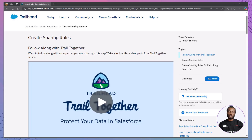Hi, everyone. Welcome back to the Declarative Academy, your ultimate destination for mastering Salesforce without writing a single line of code. Today, we're diving into another essential aspect of Salesforce security and data management: creating sharing rules.